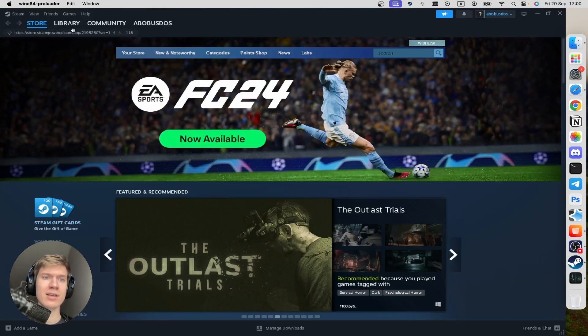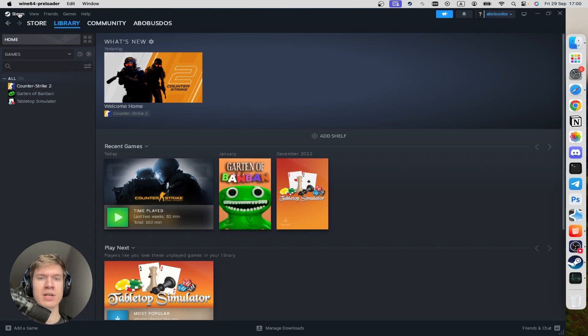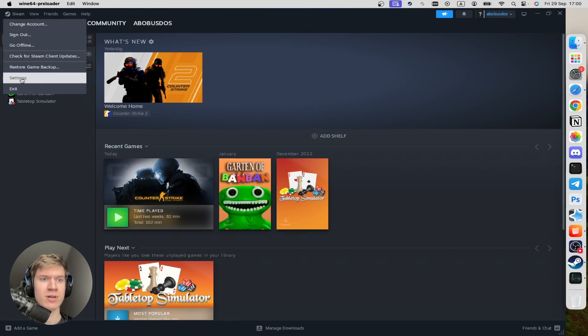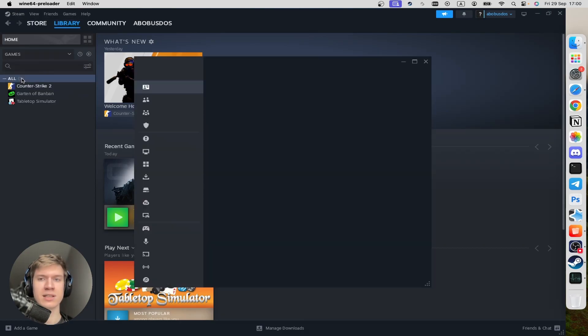So once you're here, you can click on Library, click on Steam at the top left corner. Then once you're here, you can click on Settings drop-down menu.